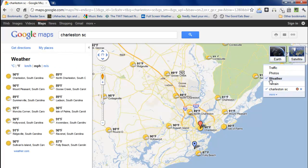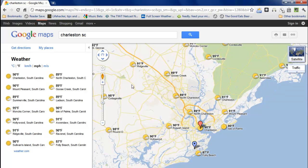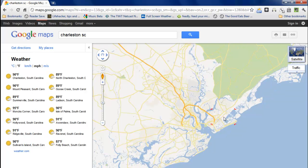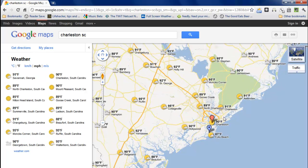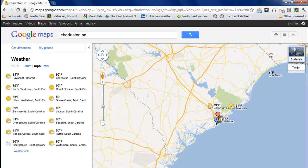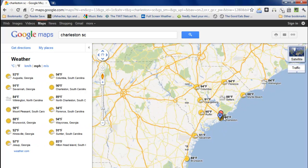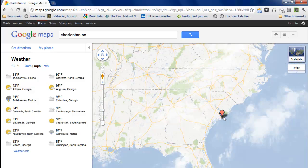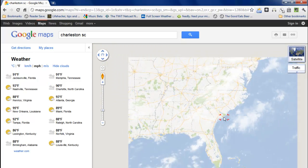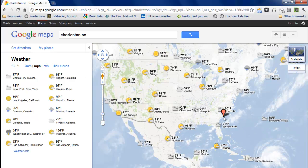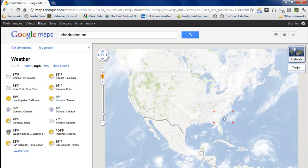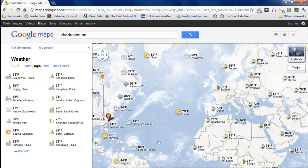Click on weather and out pops the weather portion of the site. And you can zoom out to see weather more regional or international or even globally and see what's happening in the world.